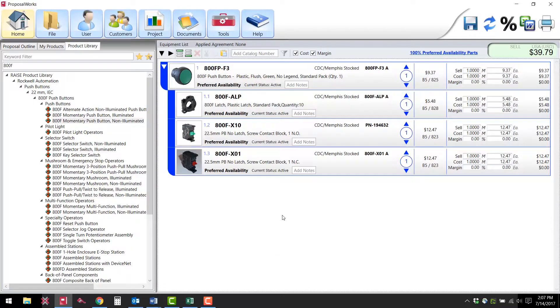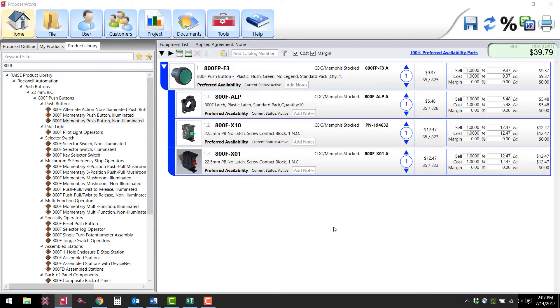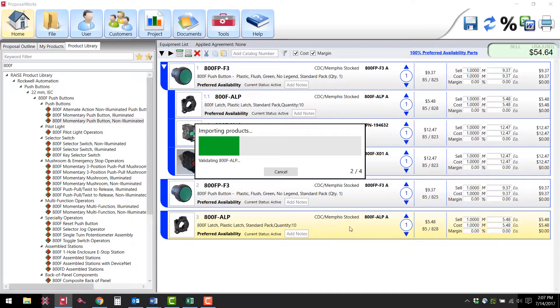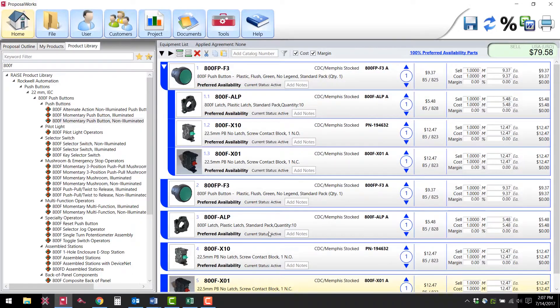go back to ProposalWorks, click paste, and this will import the entire list of parts into the bill of materials individually without having to import them one at a time.